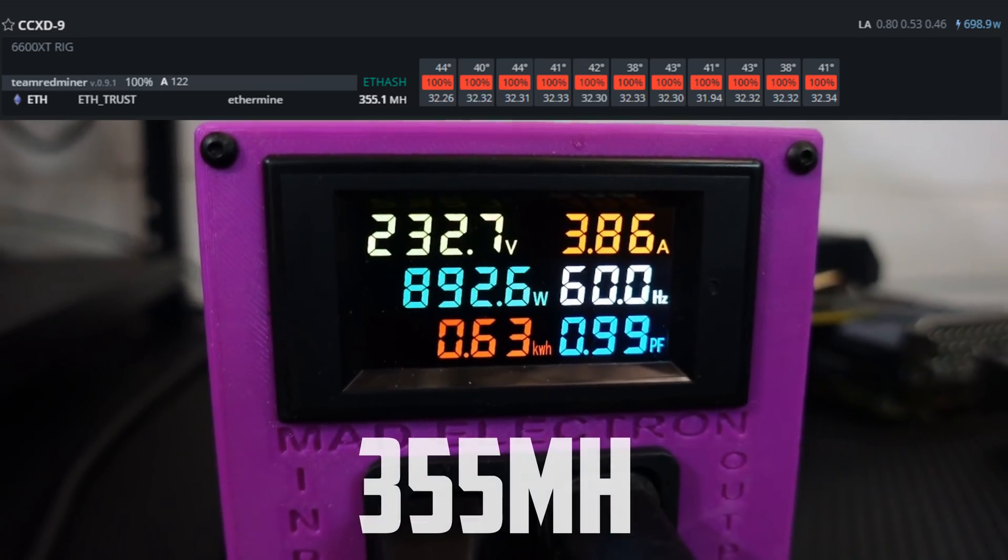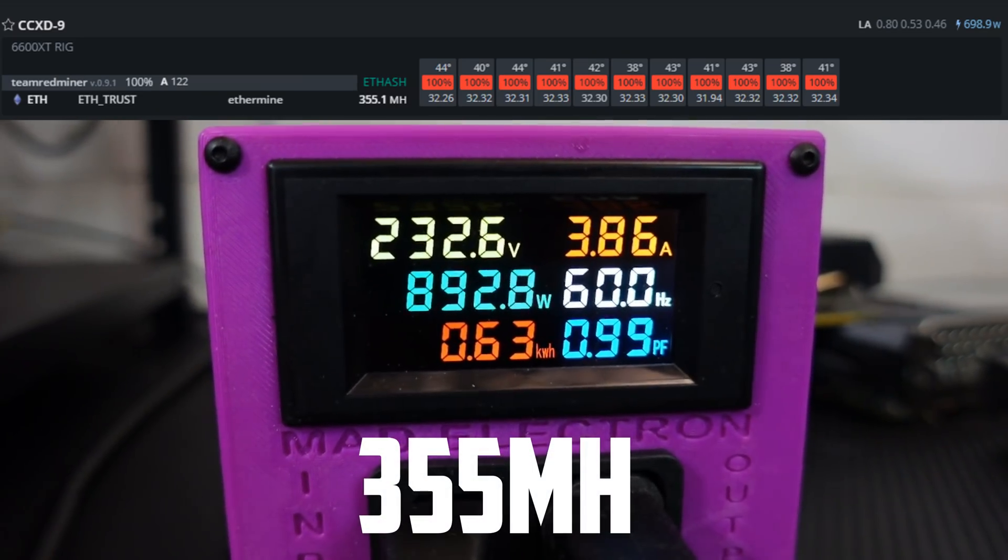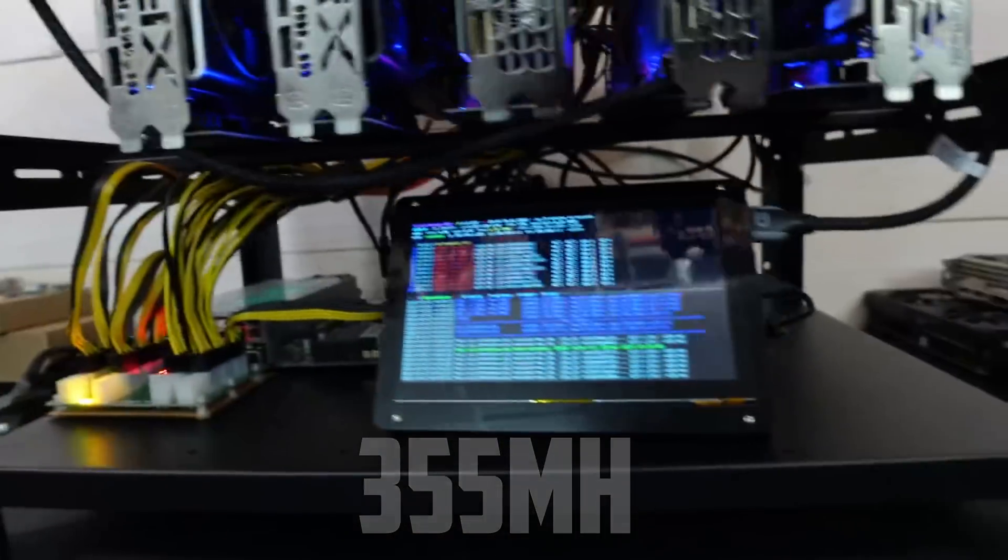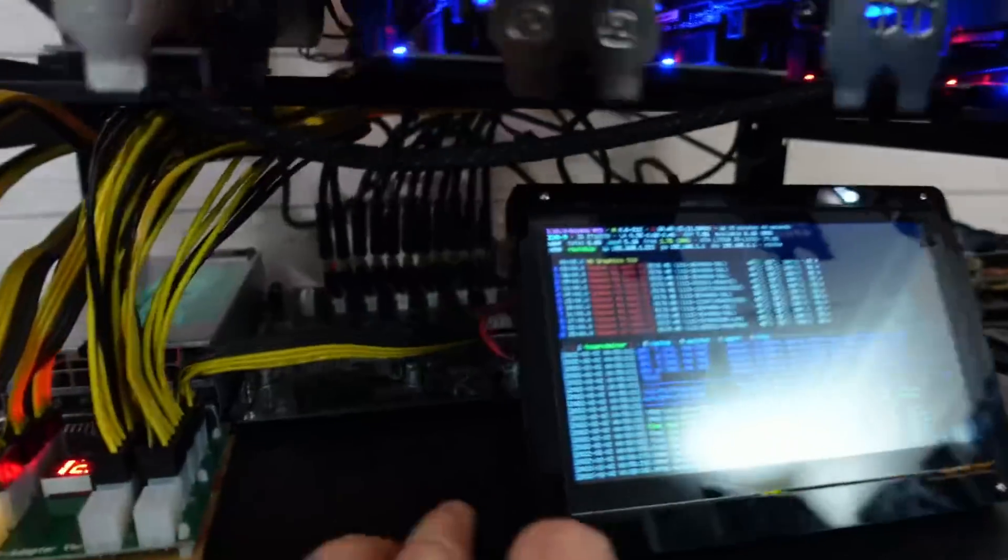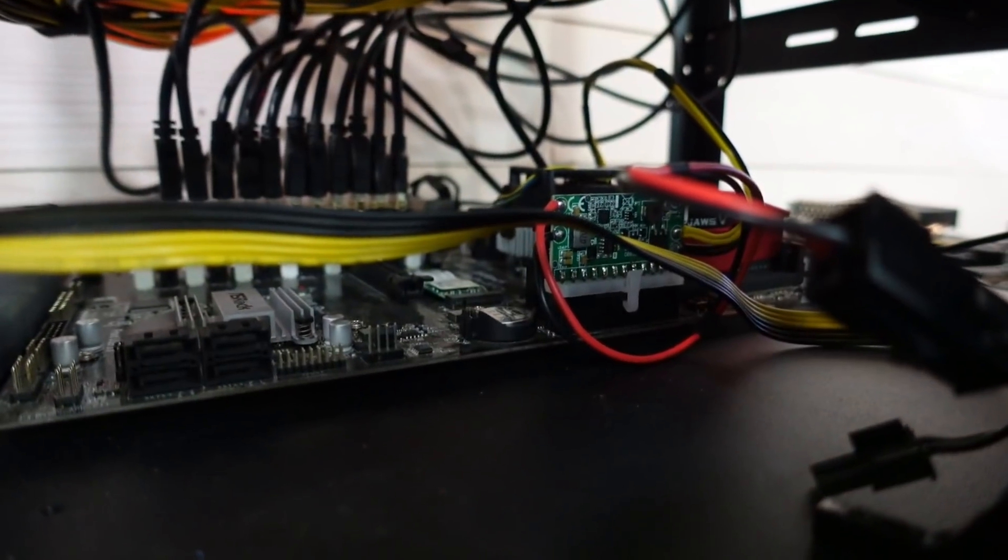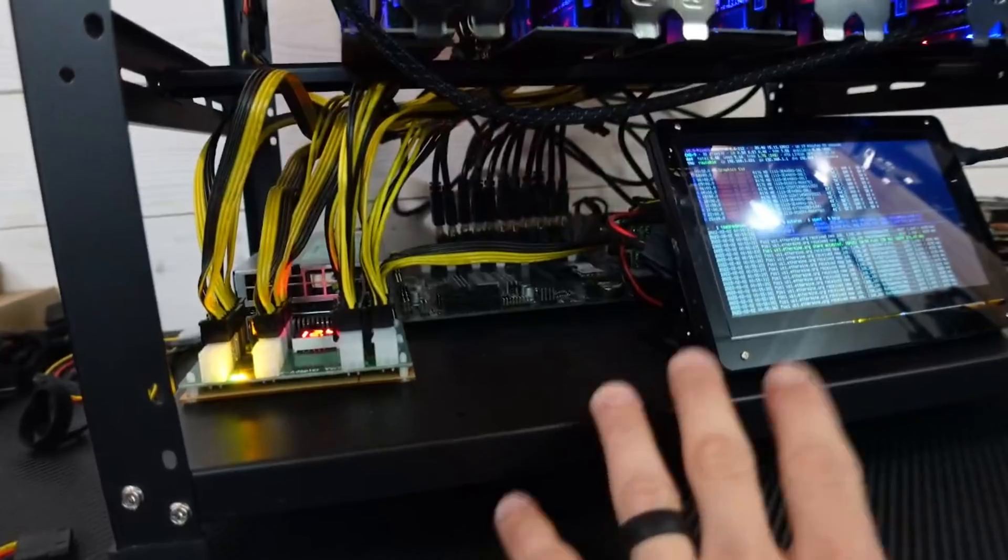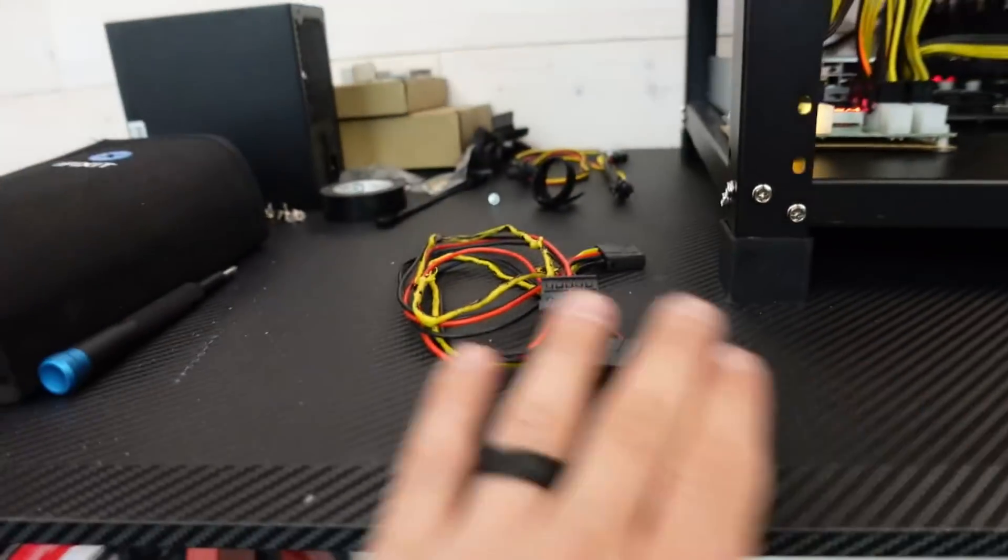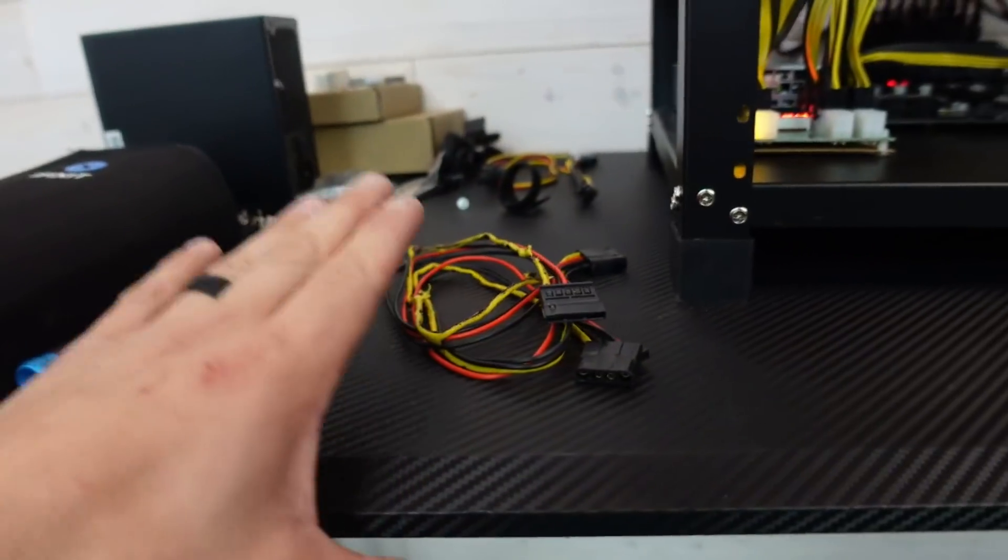And we're looking at just under 900 at the wall. And real quick, I put that Pico power supply back in. It works perfectly fine. It was 100% a user error.